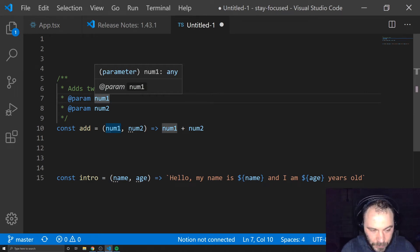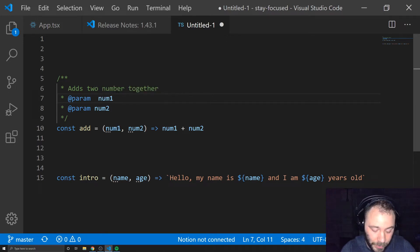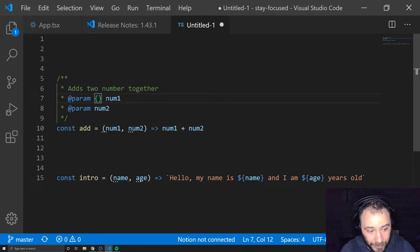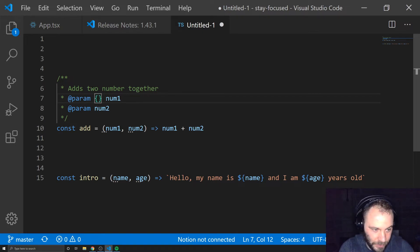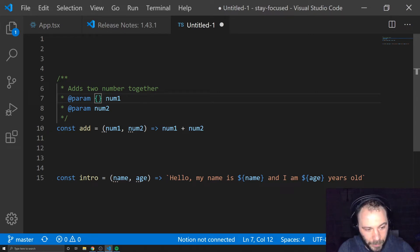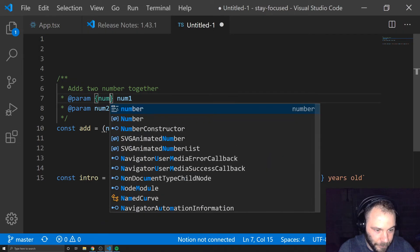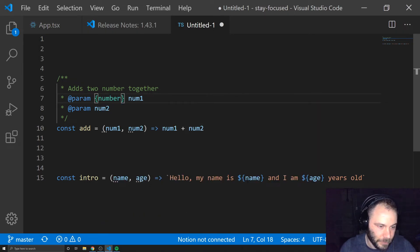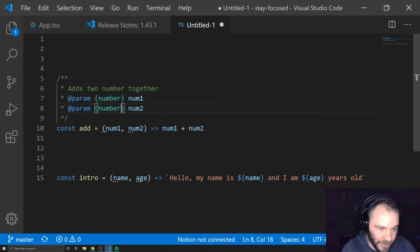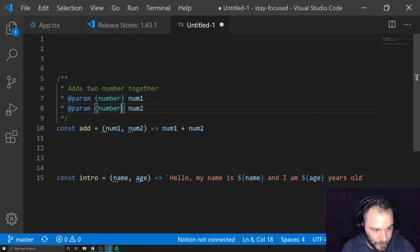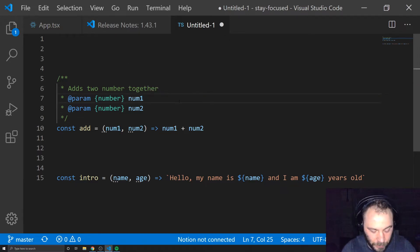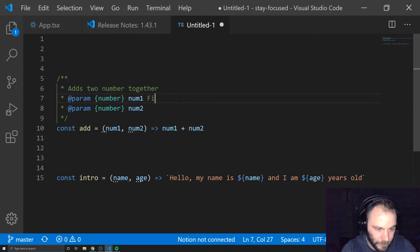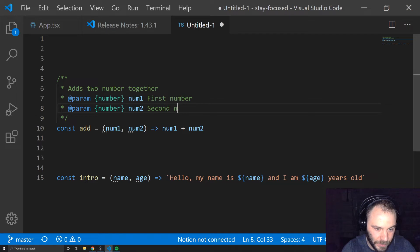I could say this function adds two numbers together. And for our parameters, we can actually give these a type. Now, JavaScript doesn't really have types by default. You can use TypeScript, which I'm not going to go into TypeScript in this video, but I might do another video about TypeScript. I really like to use this together with TypeScript because if you make custom types in TypeScript, you can use them as types in your JS docs. But maybe that's for another video. But for now, we'll just stick with the basic type of number.